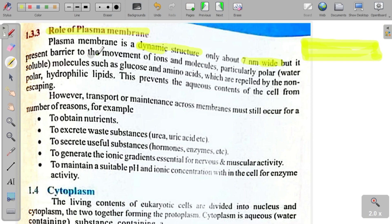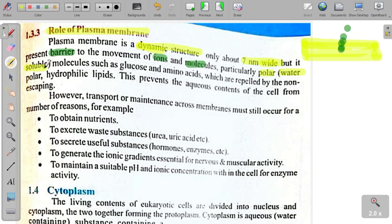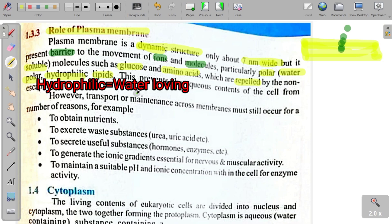But it presents a barrier to the movement of ions. یعنی جب ions نے اندر آنا ہو — یہ seven nanometer کا membrane رکاوٹ بناتا ہے ions اور molecules کے لیے۔ خاص طور پر polar، water-soluble molecules جیسے glucose اور amino acids — جن کو repel کیا جاتا ہے۔ Repel کا مطلب ہے پیچھے دھکیلنا، نزدیک نہ آنے دینا — اور یہ کام non-polar hydrophilic lipids کرتے ہیں۔